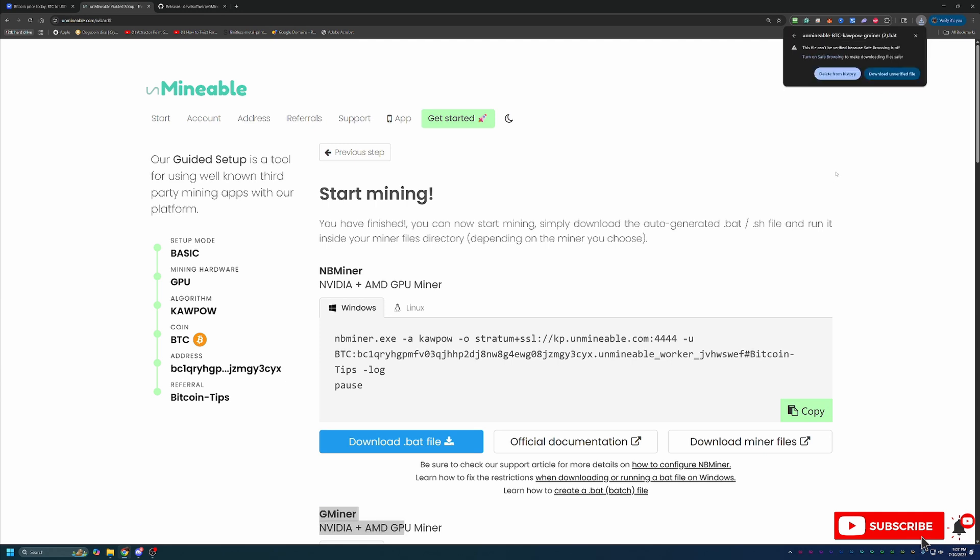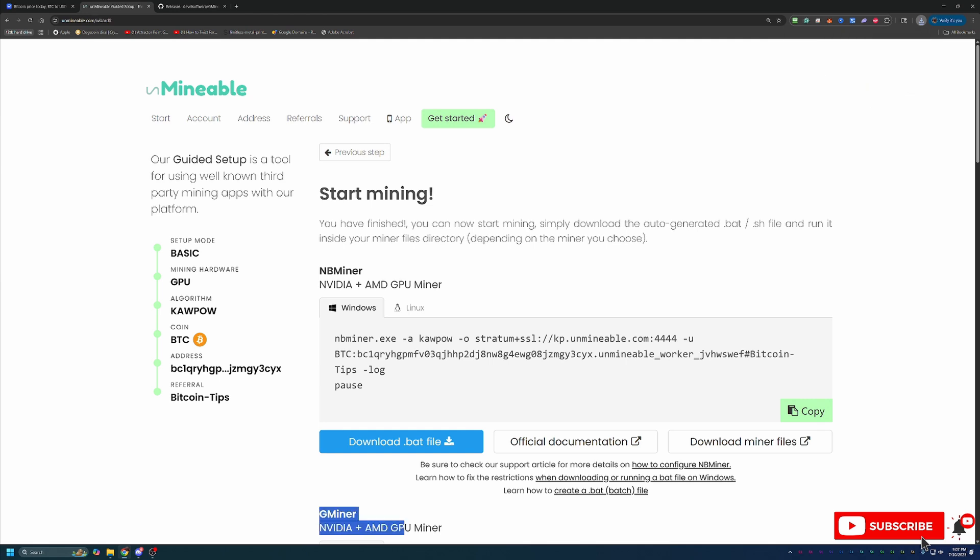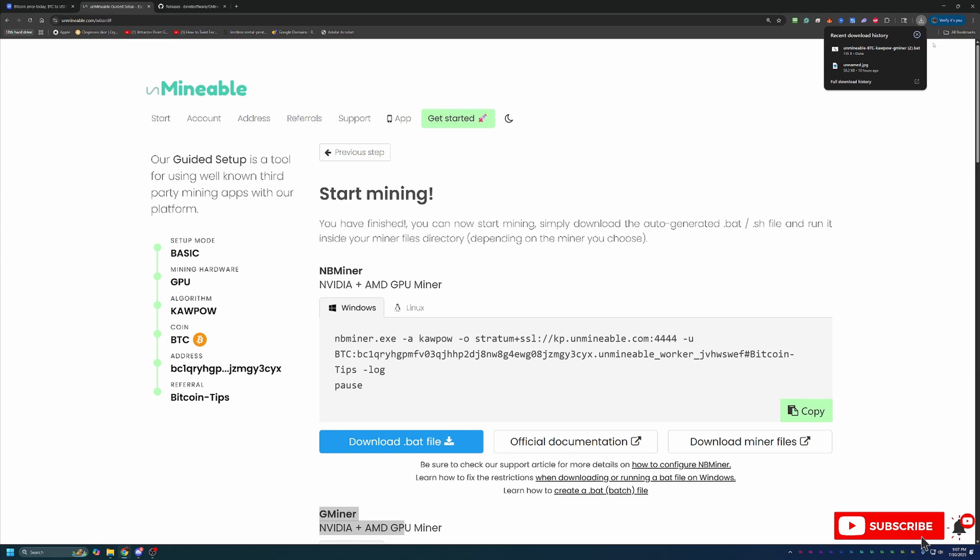Once you go ahead and download this, you'll notice that Google Chrome has called this out and said, hey, this file is unverified. Are you sure you want to continue? You will have to select this warning and select Download Unverified File if you want to continue.